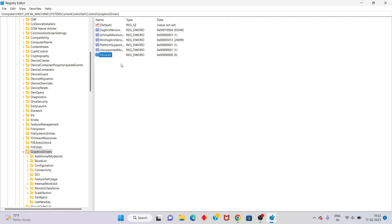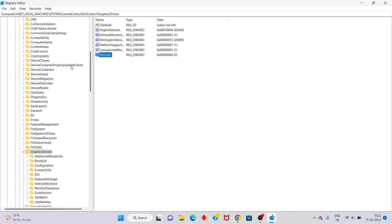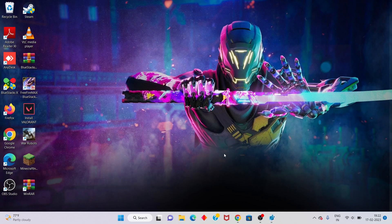After that, double-click on the new value. Set the value data to zero, then click Apply.